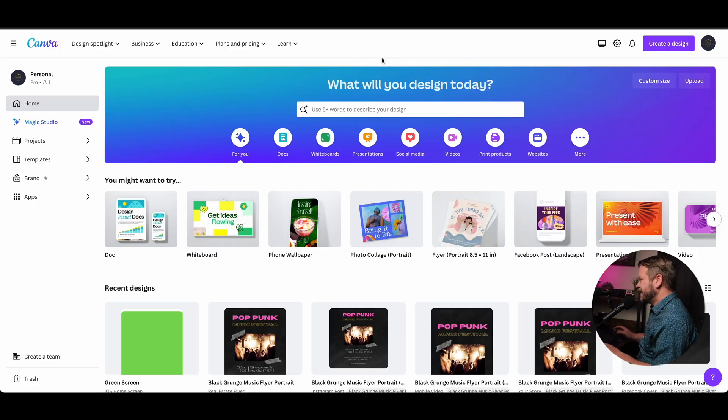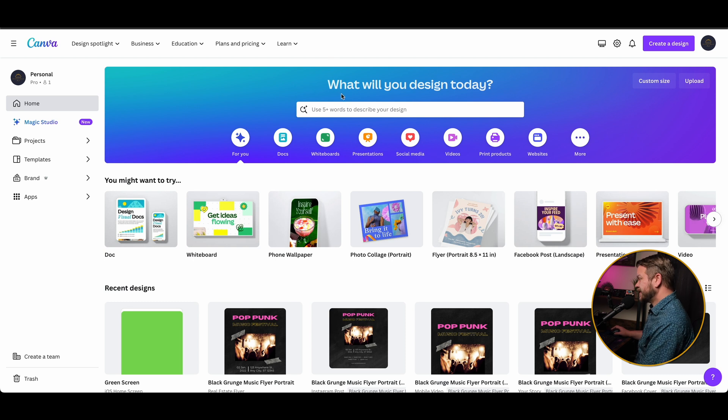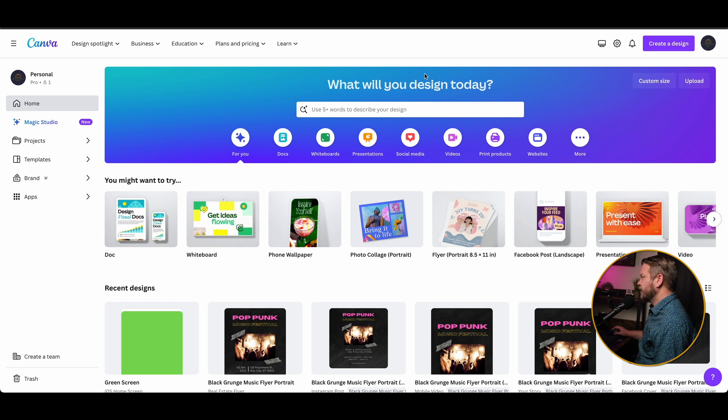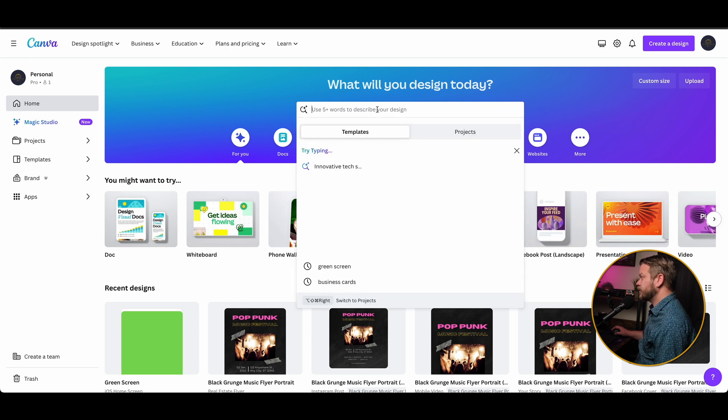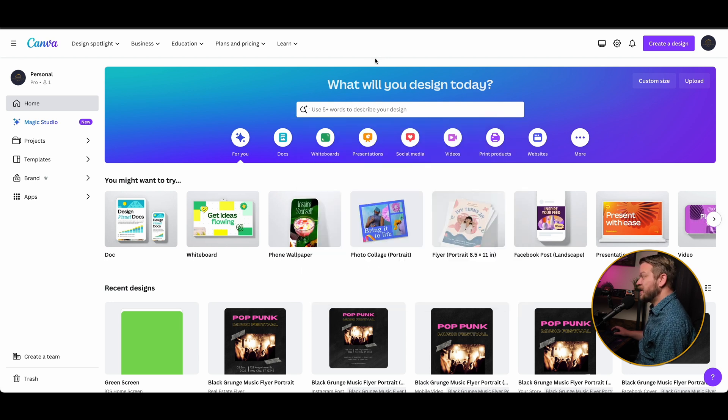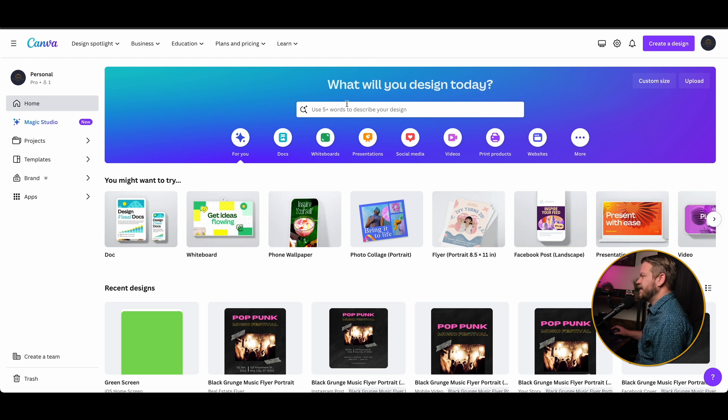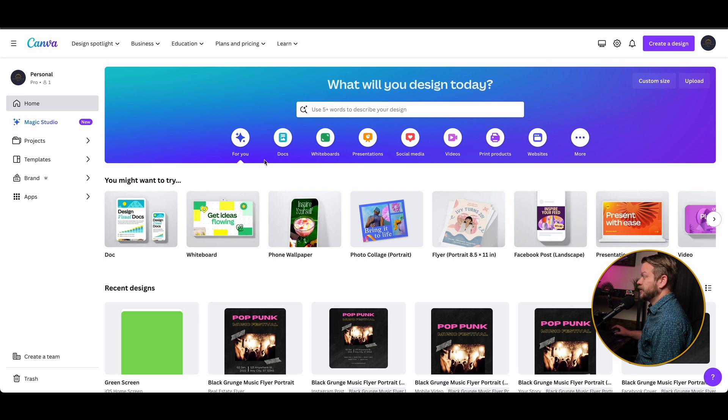So once you get signed up on Canva and you have your account, the first thing you're going to see is your dashboard. Now this is kind of like the command center where everything's going to be available to you. You'll see the first thing here is this search bar, which is going to be your very best friend when trying to find certain things, but if you're looking for something a little bit faster, you can actually search through these little buttons here as well.